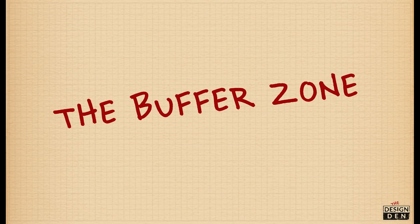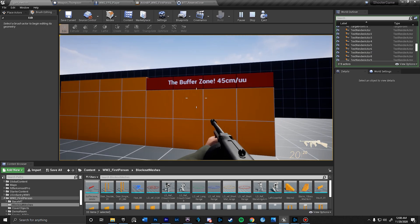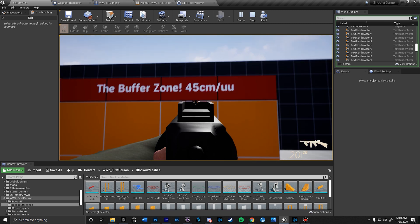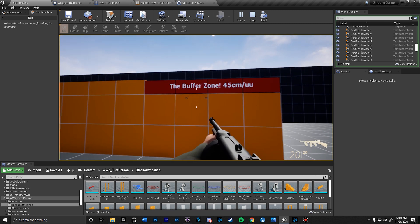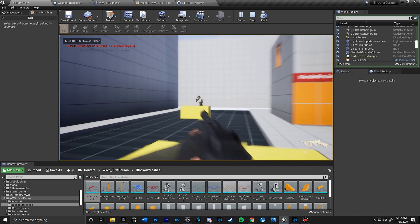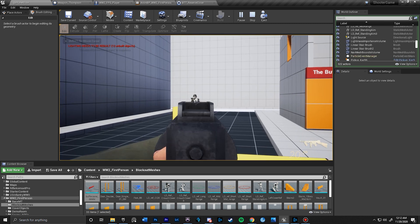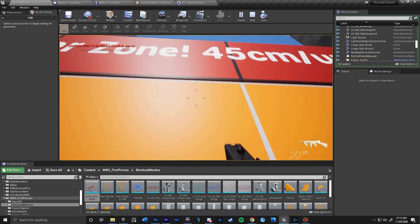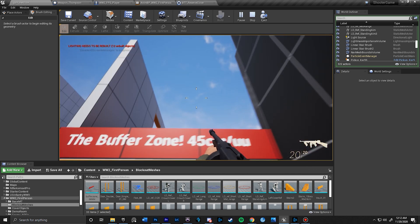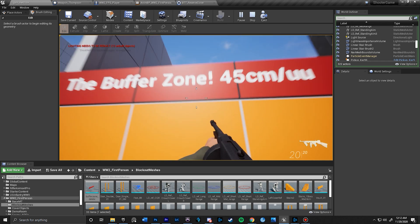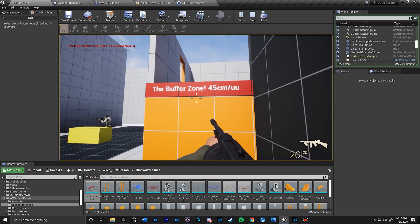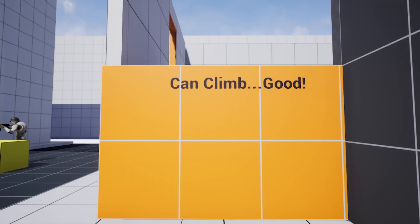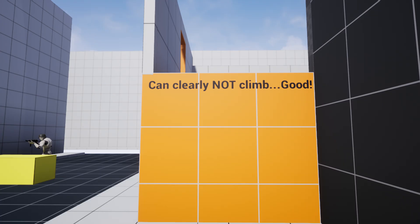I also want to quickly talk about the buffer zone. The buffer zone is a set measurement above the max height or width that you want to steer away from ever using. When players are in the heat of battle or quickly scanning an area for options, you don't want them to try to climb up a wall or fence that looks close to the height of what they've jumped on before, but this time you don't let them. So you want to make things super clear by never building anything that's within that buffer zone.